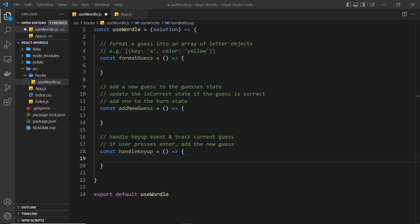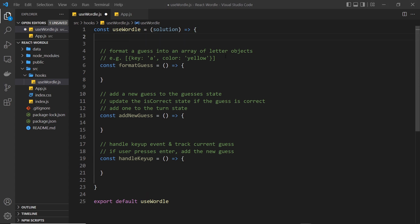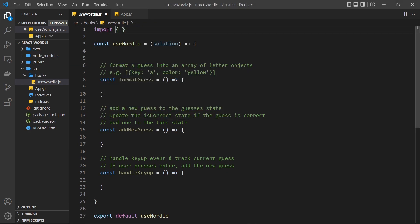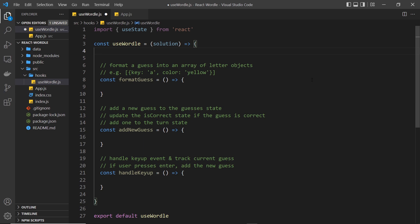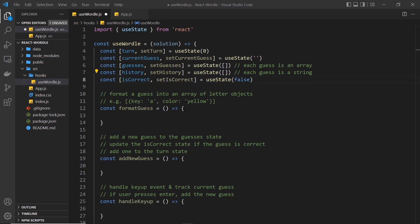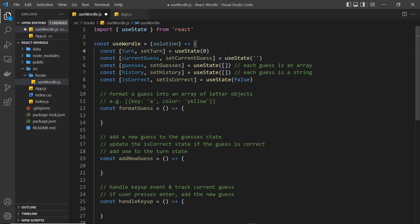Now we have three functions. I also want to add some state at the top of this hook. Let's import the useState hook from React at the top of the file since we're going to be using it quite a lot, and then I'll paste in all the different bits of state that we need and explain each one. You can copy these from the course files on the GitHub repo — the link is down below the video. First up we've got turn and setTurn with an initial value of zero. This tracks what turn the user is on — every time a user adds a new guess this goes up by one, and when they've had six guesses it's game over.